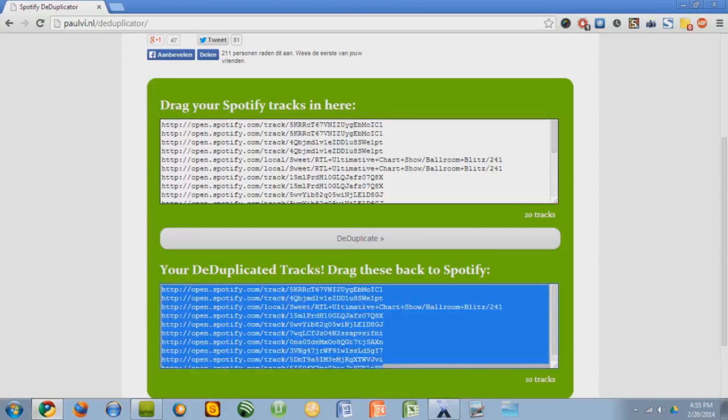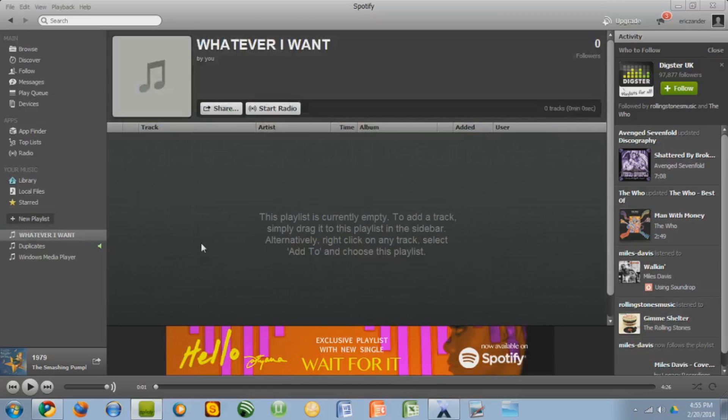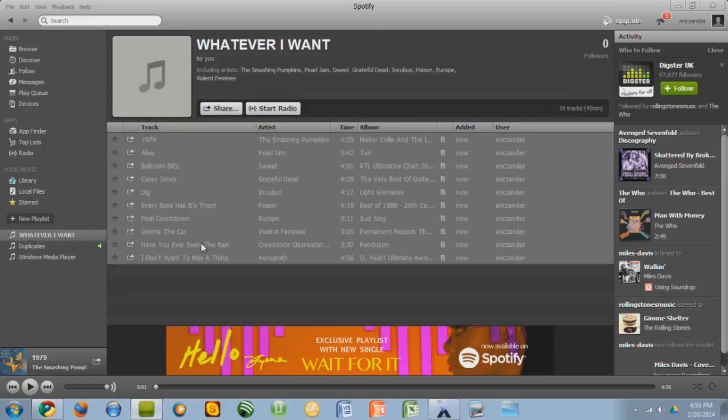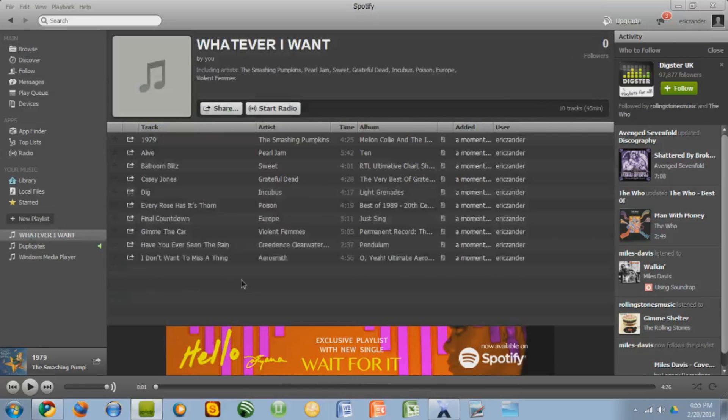So just go back to this program. Copy it by pressing control C. Go to Spotify and paste it with control V. And there you go.